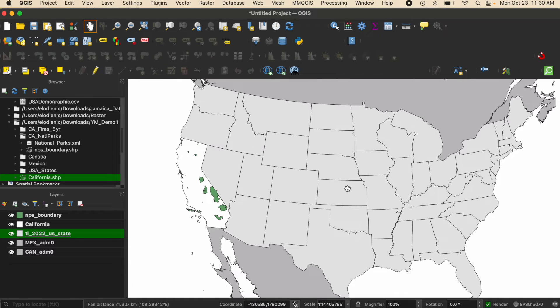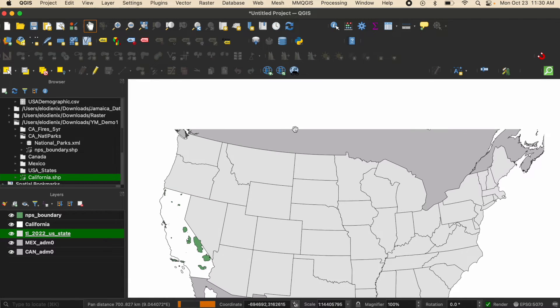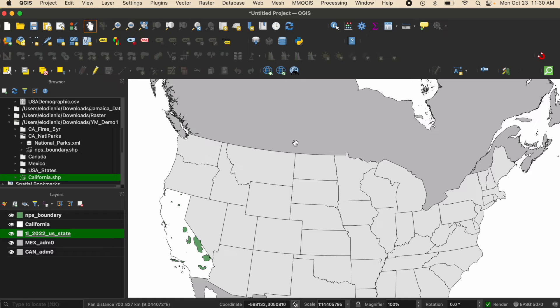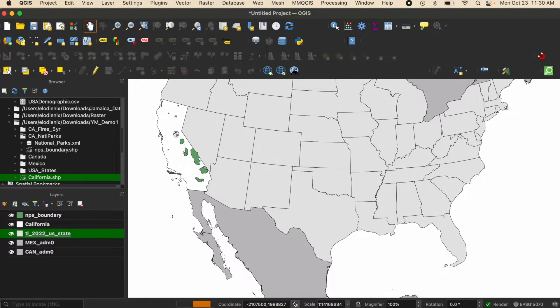I'm currently in a project and I have a few layers showing Canada, United States, Mexico, and some national parks in the state of California.